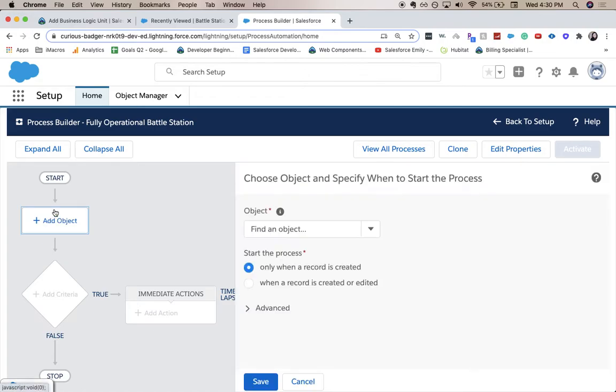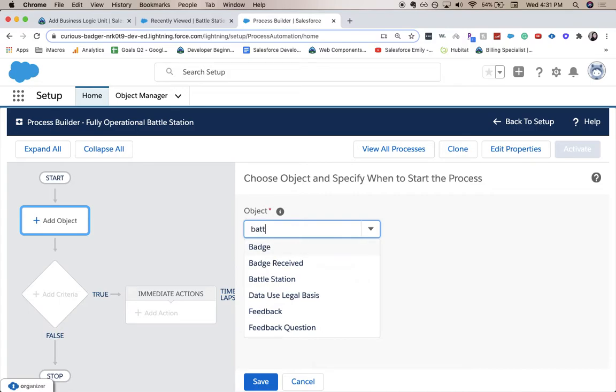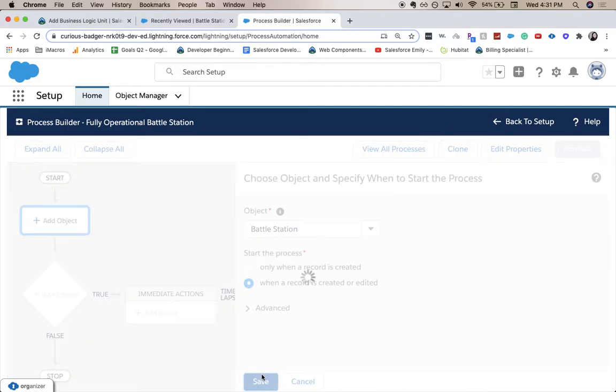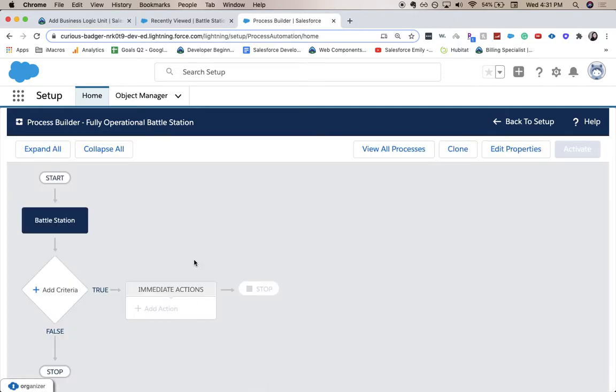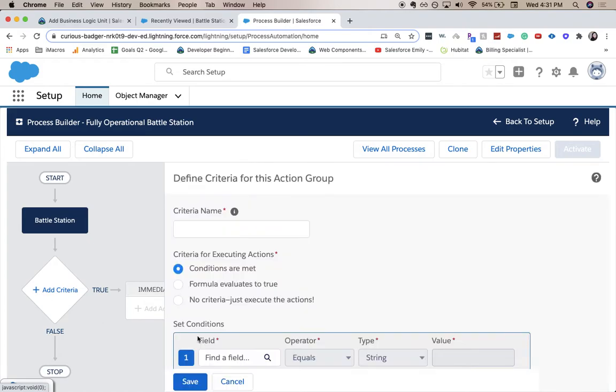We're going to click add an object. Which object are we going to use? We are going to use battle station. Whenever a record is created or edited, click save. And here's kind of a visual. It'll show you like, okay, it'll go here and it'll be a statement of true or false statements based upon the criteria. If it's true, then it'll go into immediate actions or any timed actions. And then if it's false, it'll go to the next criteria. So just keep that in mind if you are building a process builder anytime soon.